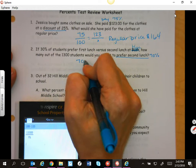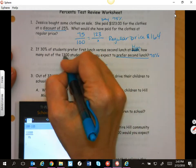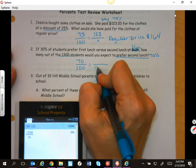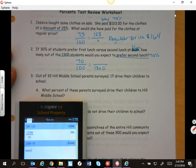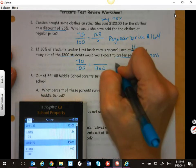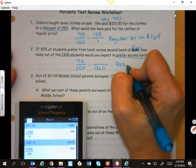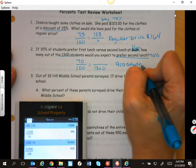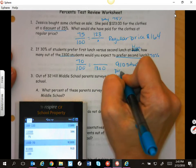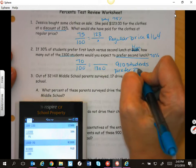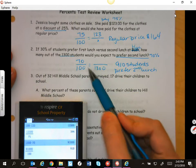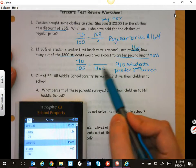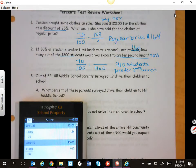So again, 70% over 100. This is your whole, so that is going to be your 100%. After you set it up, then and only then will you use your calculator. So 910 students prefer second lunch. You could also use the 30% and subtract whatever you got from 1,300 — that's the second way you could do this.